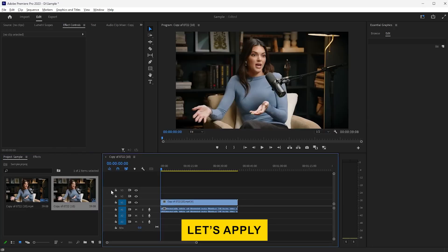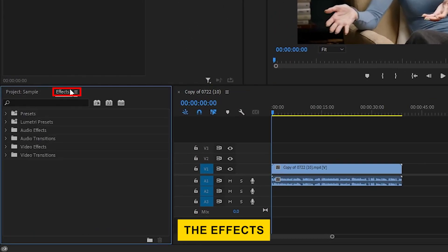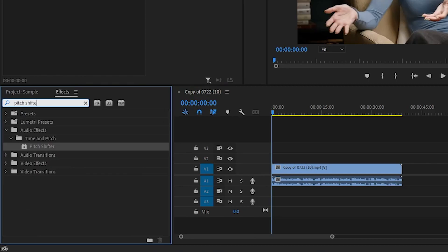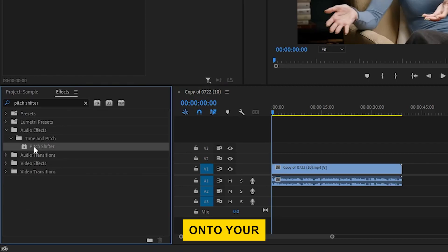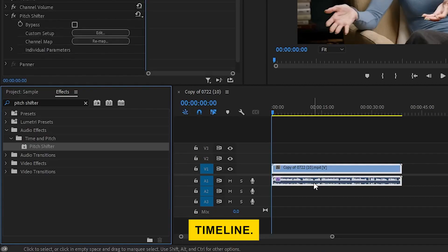Let's apply the pitch shifting effect. Head over to the effects panel and search for the pitch shifter effect. Once you find it, drag it onto your audio clip in the timeline.